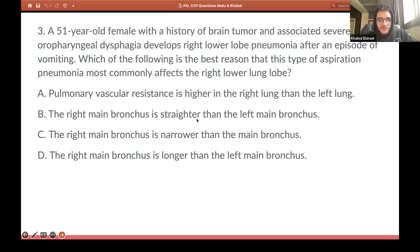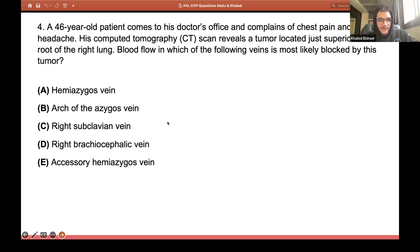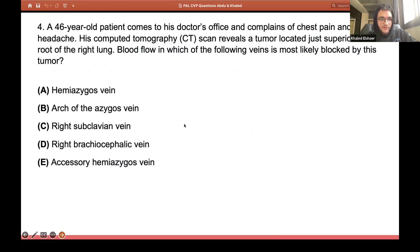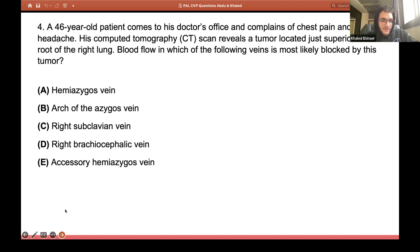So until now we explained two major concepts that you will be tested on. Now question four. A 46-year-old patient comes to his doctor's office and complains of chest pain and headache. His CT scan reveals a tumor located just superior to the root of the right lung. Blood flow in which of the following veins is most likely blocked by this tumor?